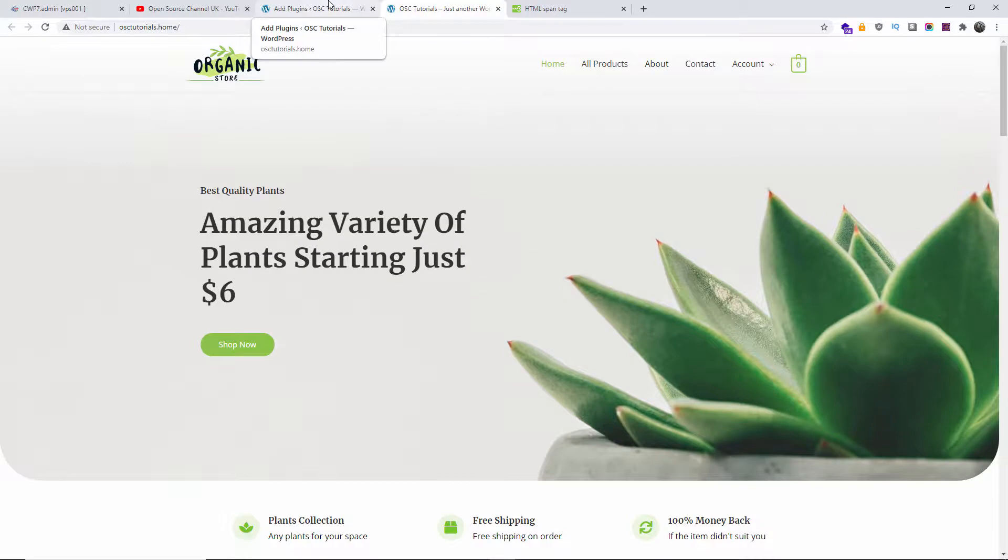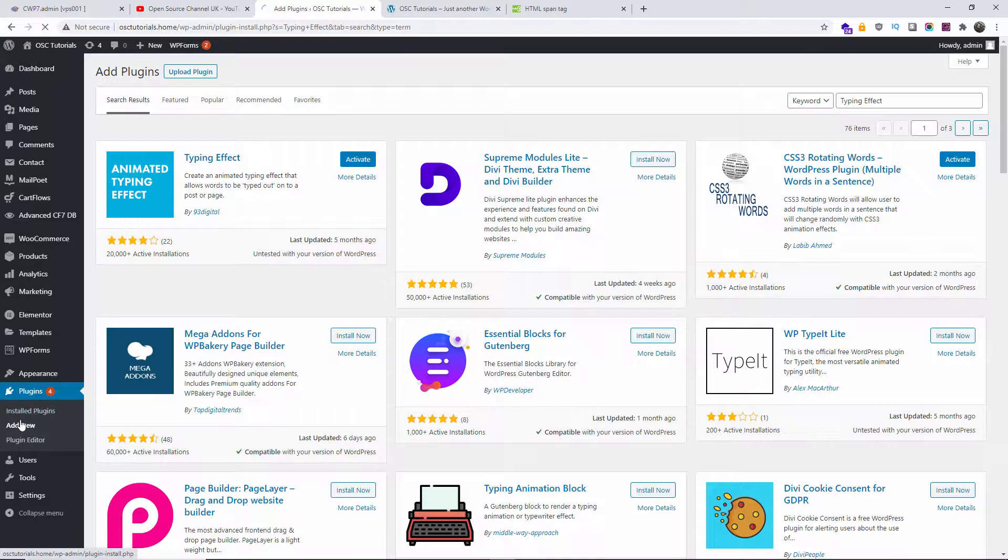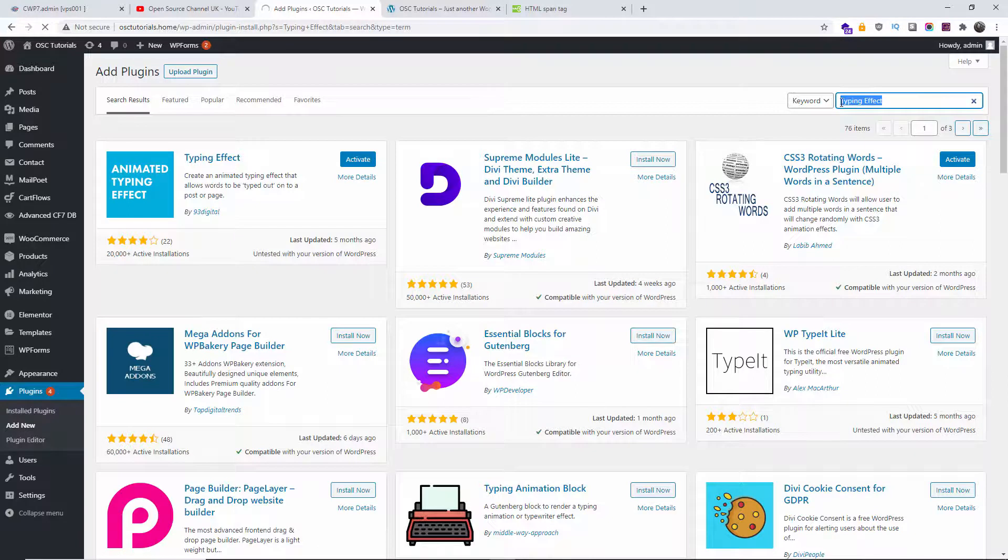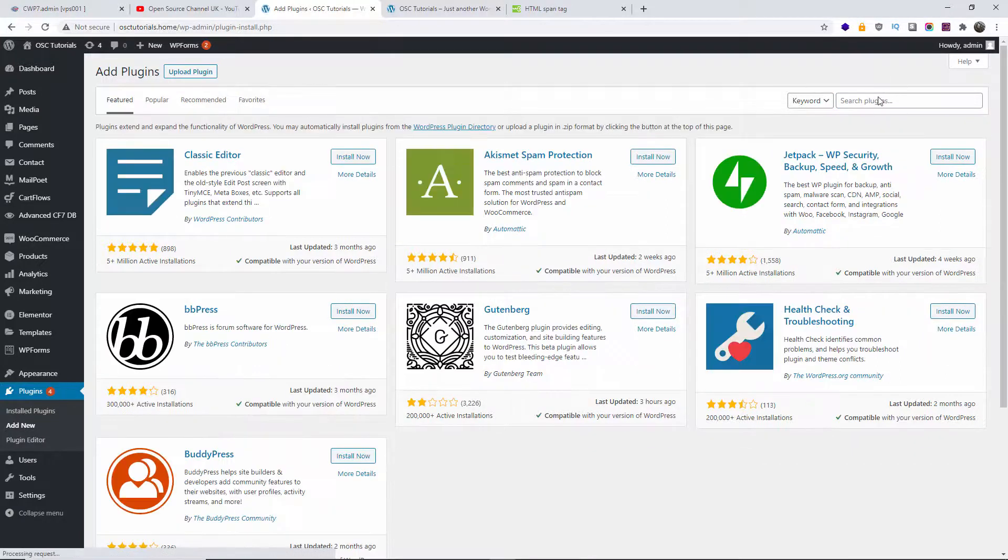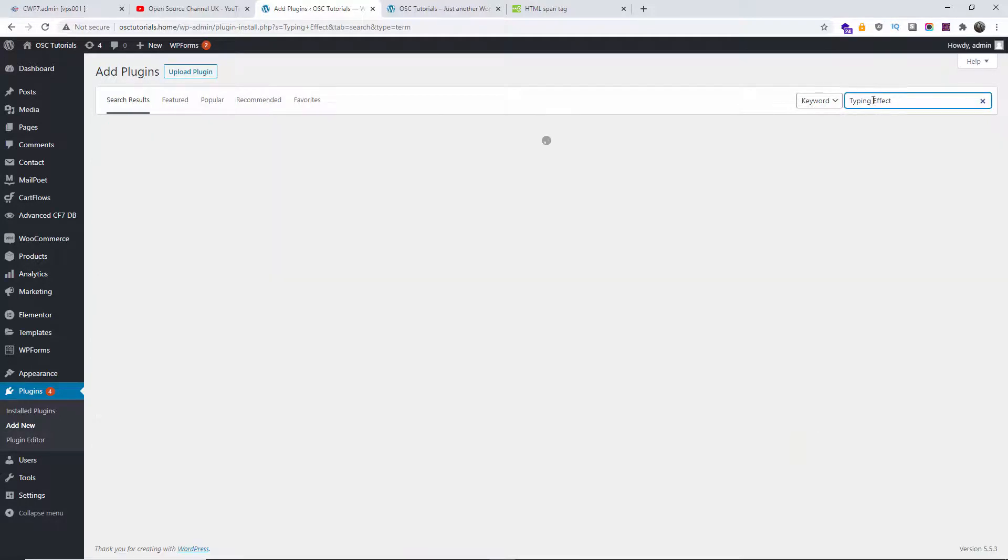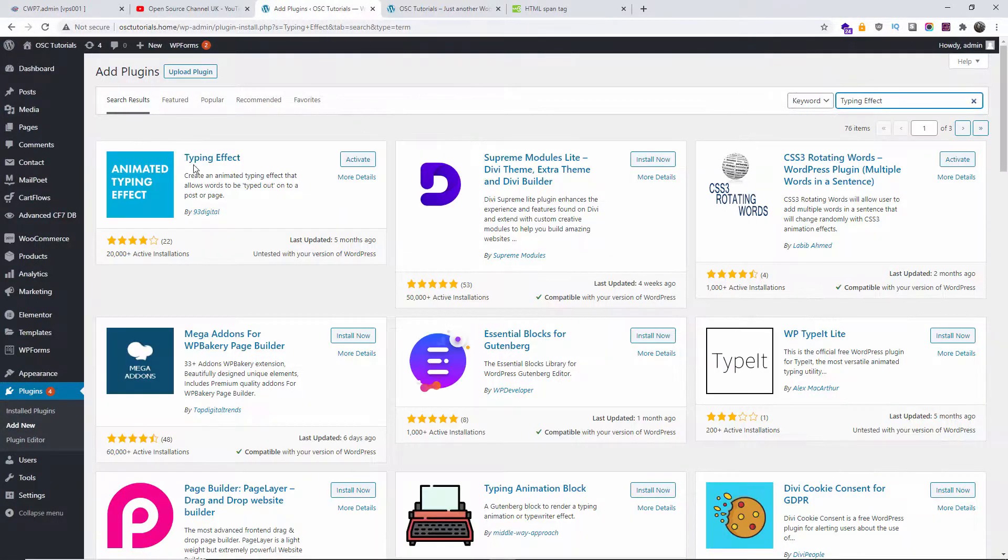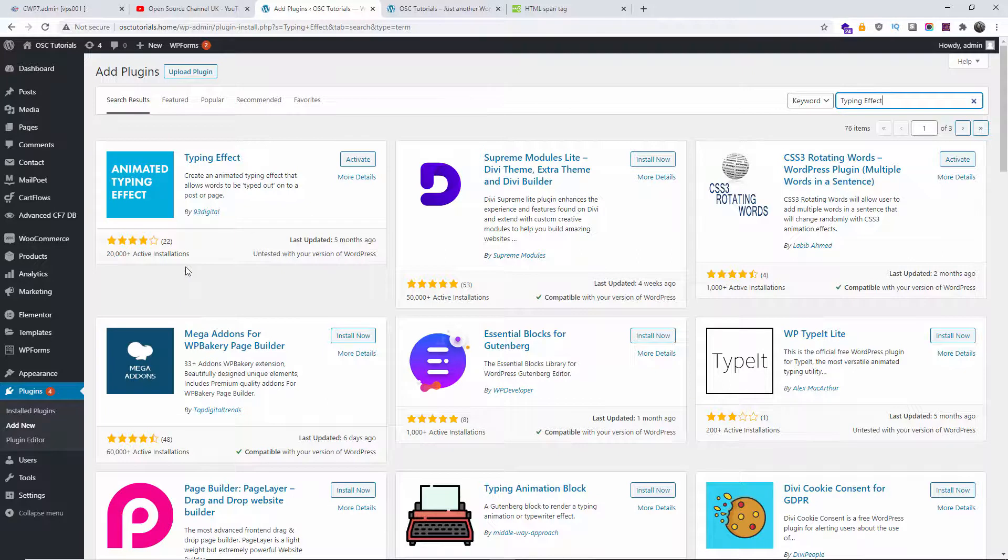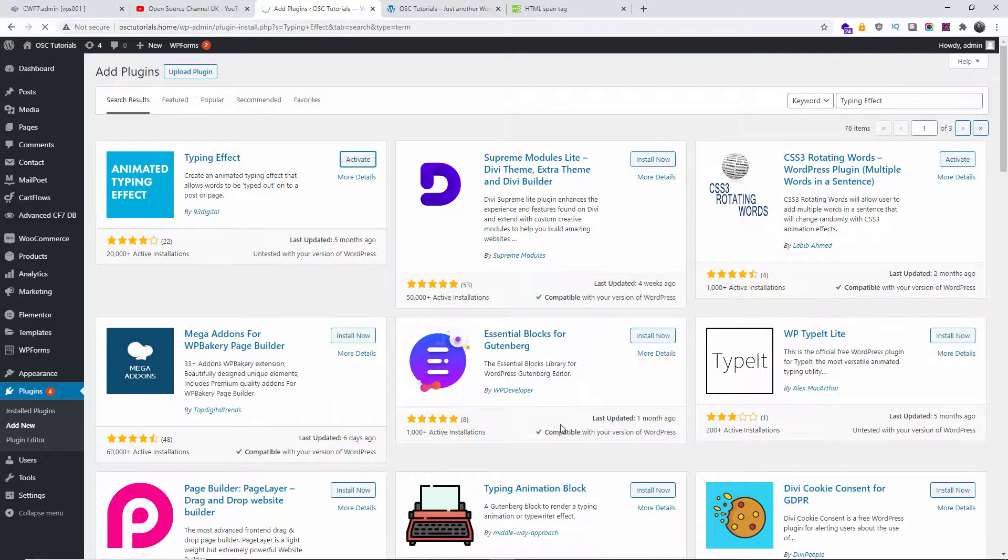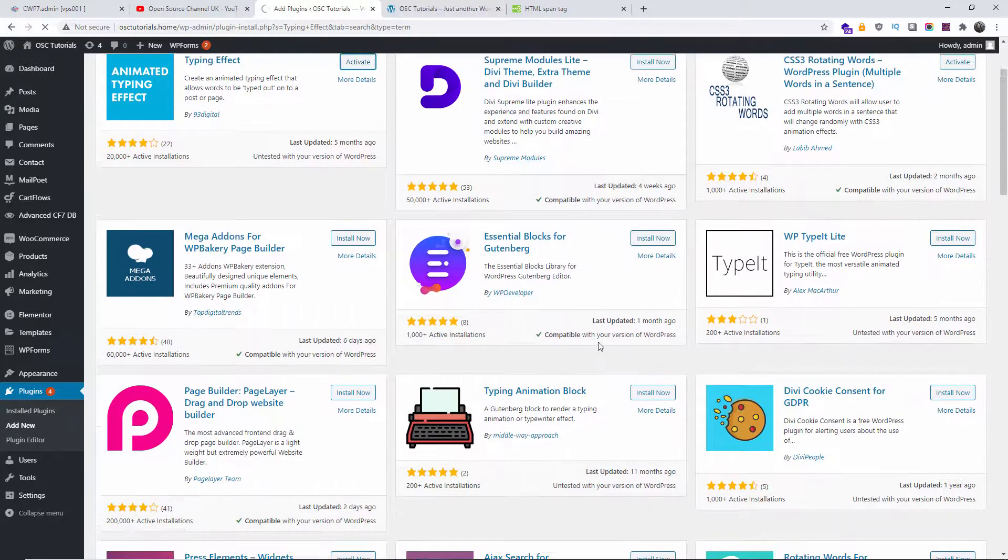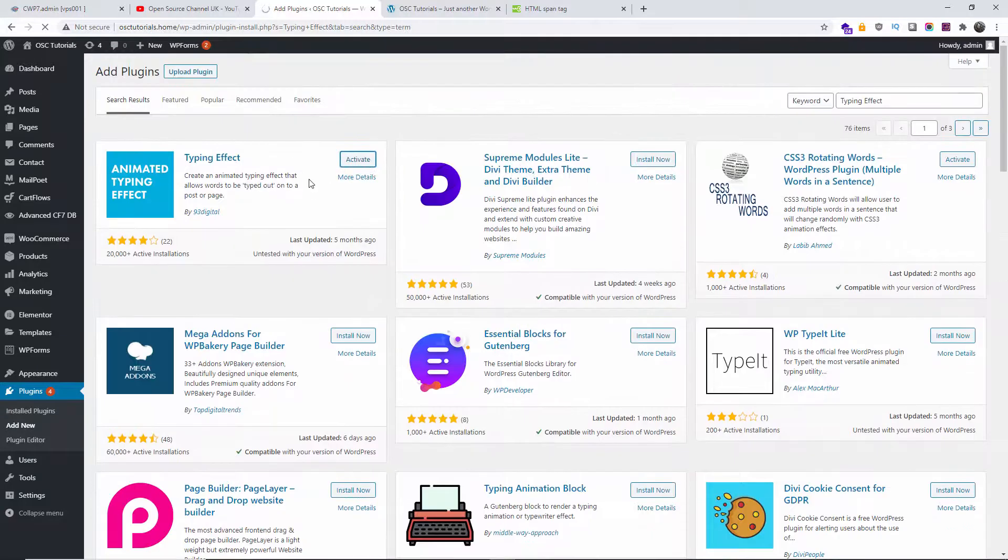Let's go back to the dashboard of the WordPress. You want to add new plugins. Then you type typing effect. Let's click on that one. It's the first one that comes on the list. It's the typing effect by the 93 digital. Well over 20,000 active installations. You install and then you press activate. There are also other plugins you can actually use, but this is the one we're going to use today.